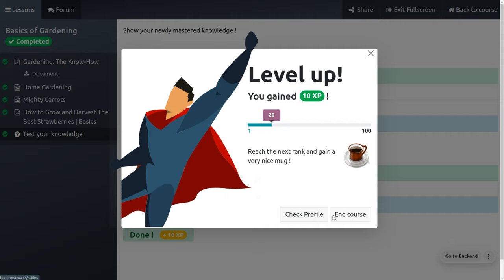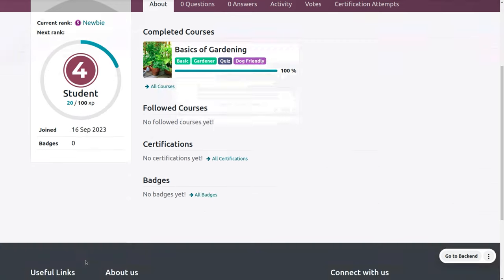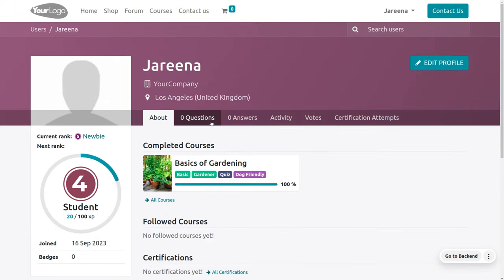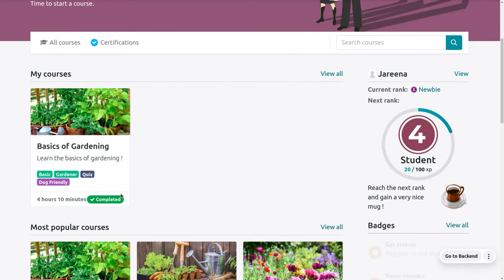If you want to end the course, you can do so, or if you want to check the profile, you can check the profile. Here you can see the points that you have gained. Currently you don't have any badges and haven't raised or answered any questions yet. Now let's go back to the course. Finally, you would be able to see that you have completed the course.